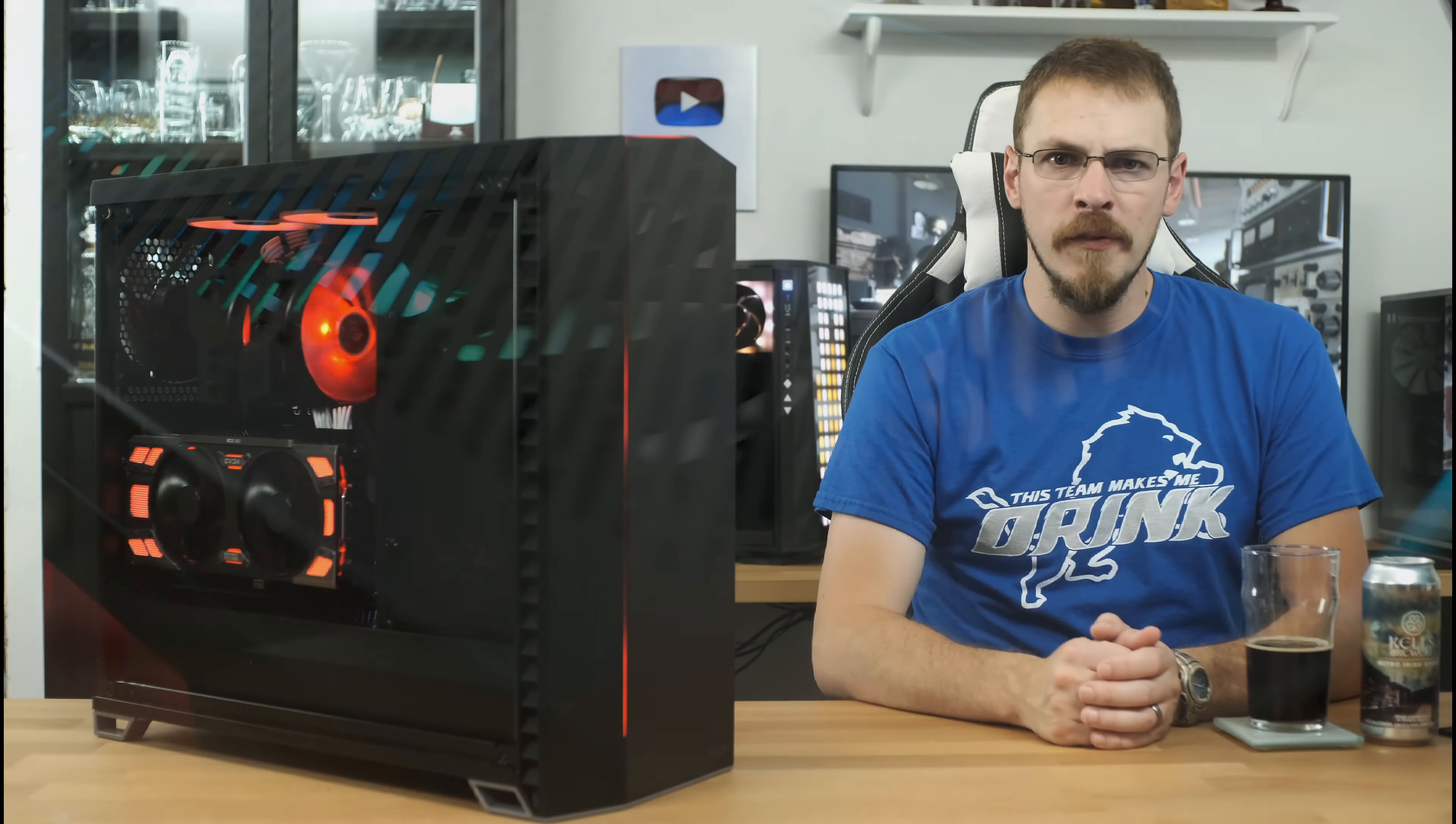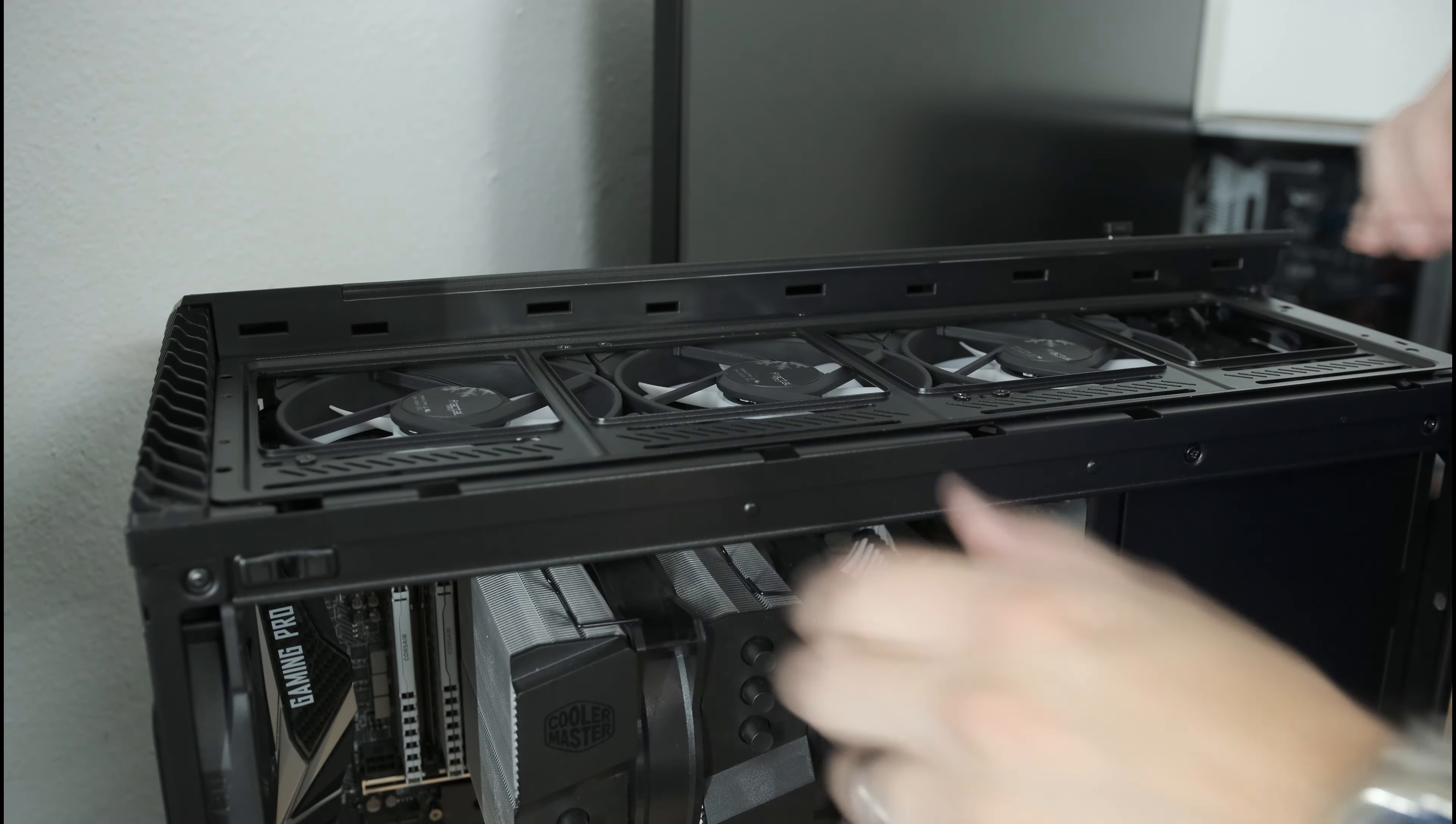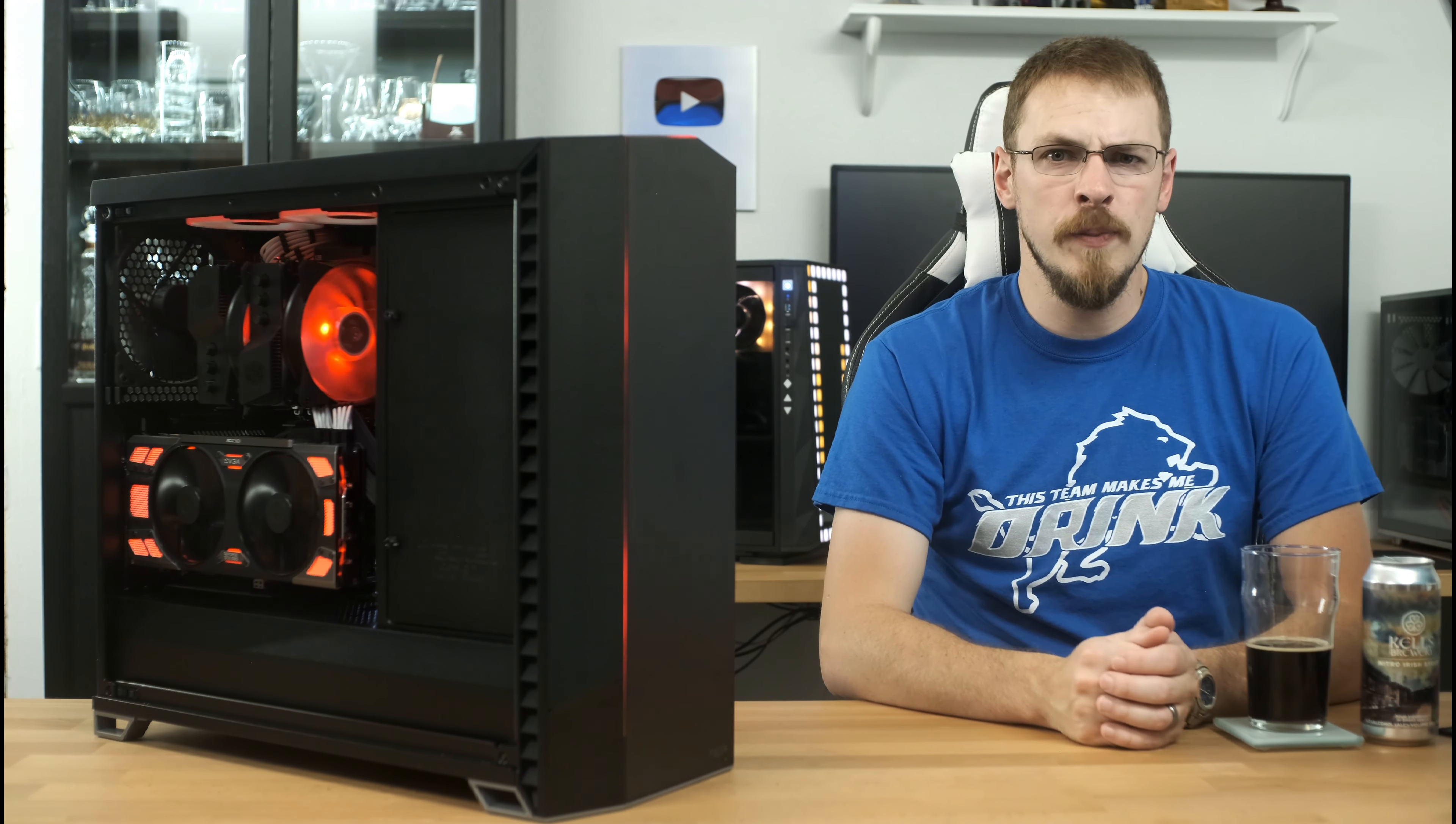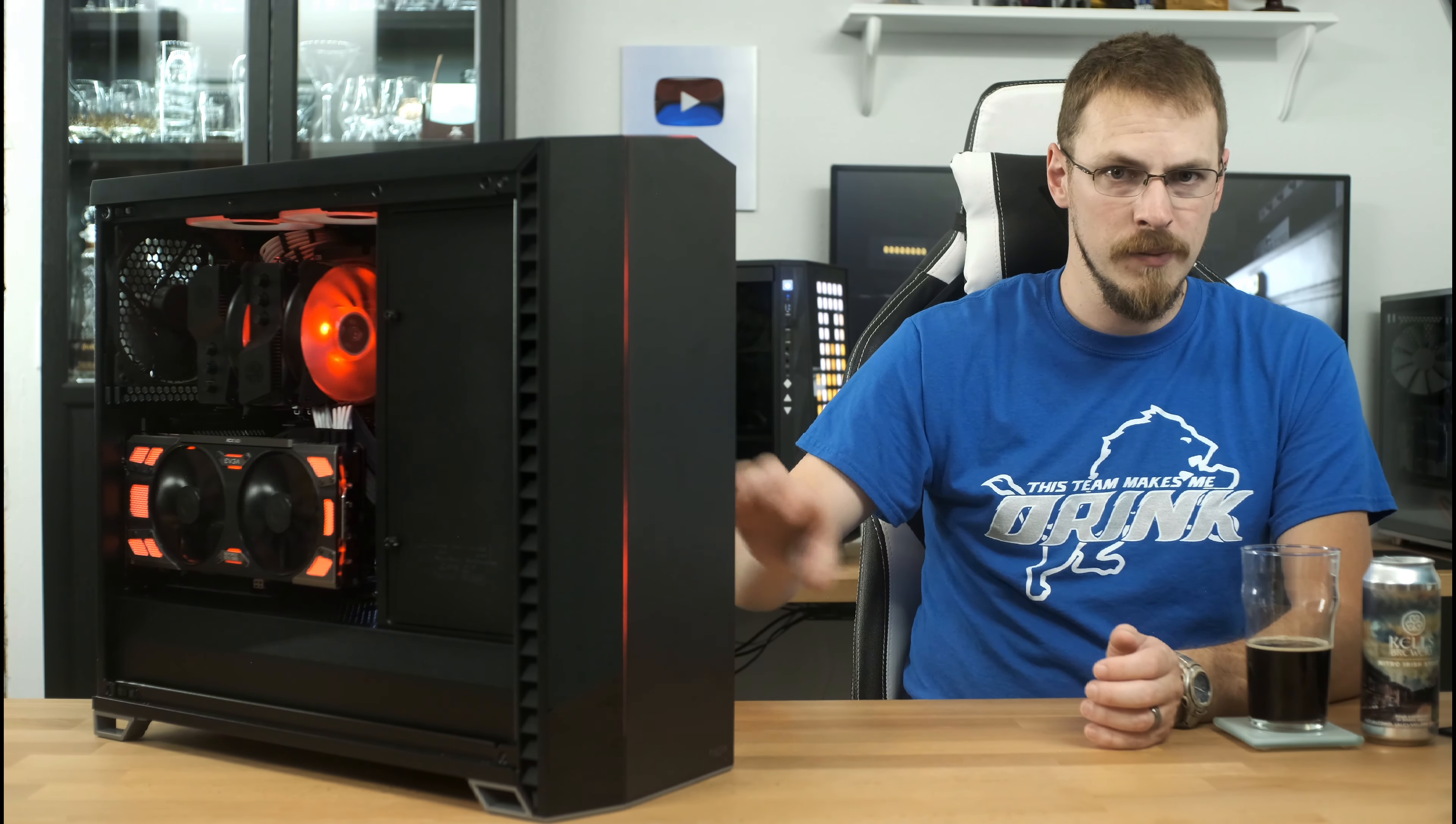The thing to say the same is all of the modularity you find in the Define R6 you will also find in the Vector. In the out-of-the-box configuration called the storage layout, which is what I have this in right now, the Vector will support up to a 360 millimeter radiator on both the top and the front of the case, with support for a 280 millimeter rad on the bottom if you feel the need. Moving the storage panel to the rear of the case into the open layout removes your drive trays, but opens up the top to support a 480 millimeter radiator, as well as a lot more room for pump and reservoir combos.